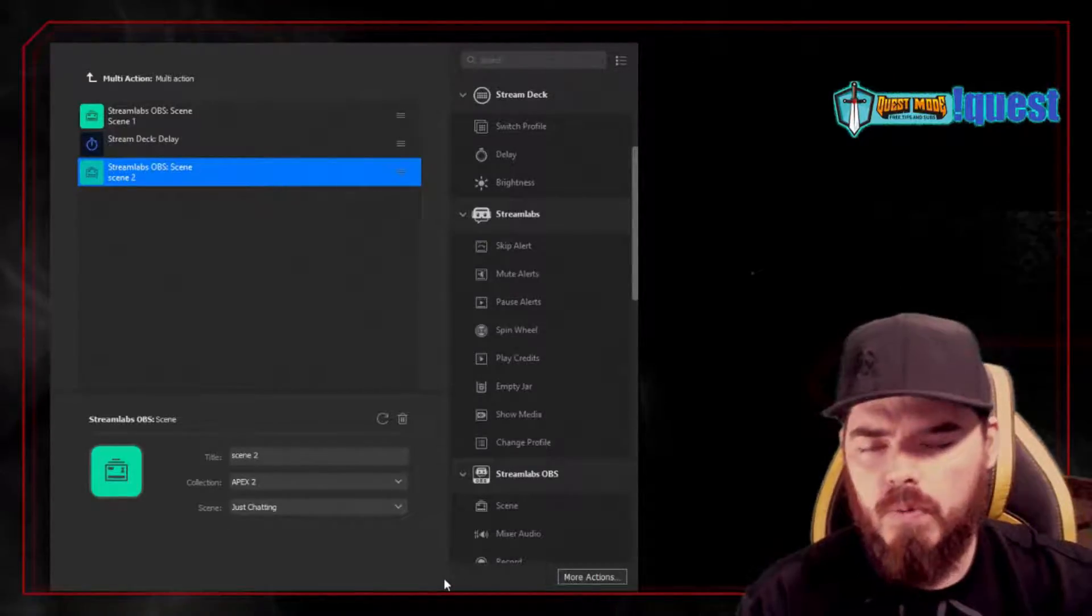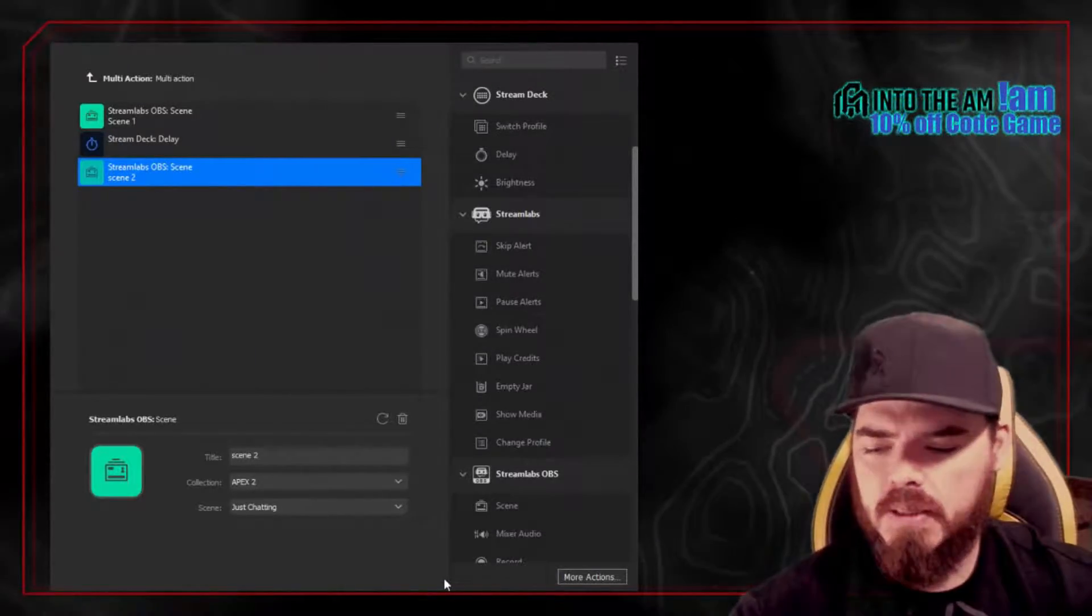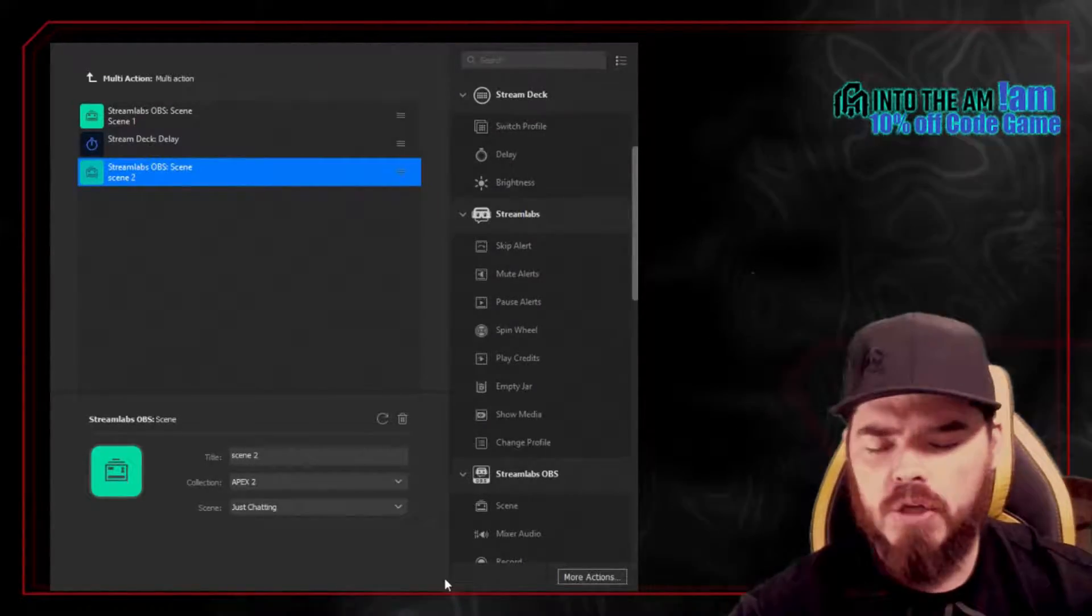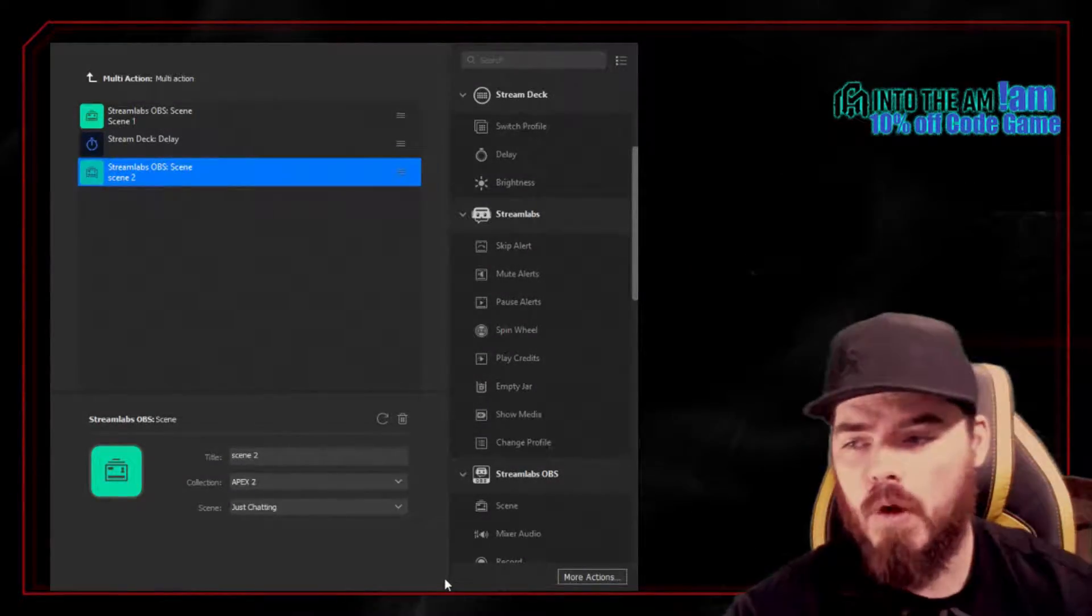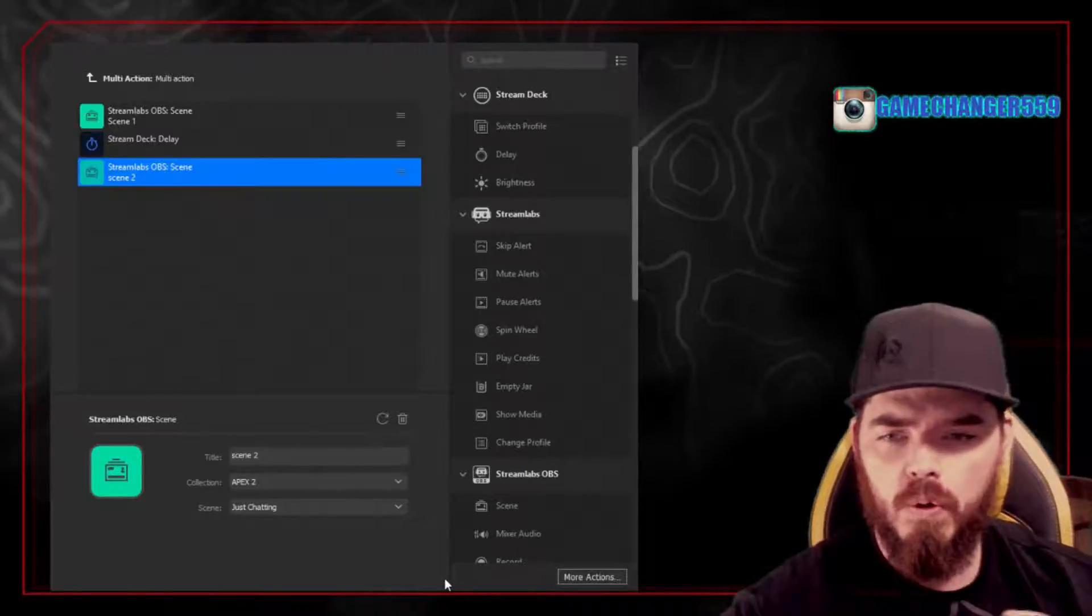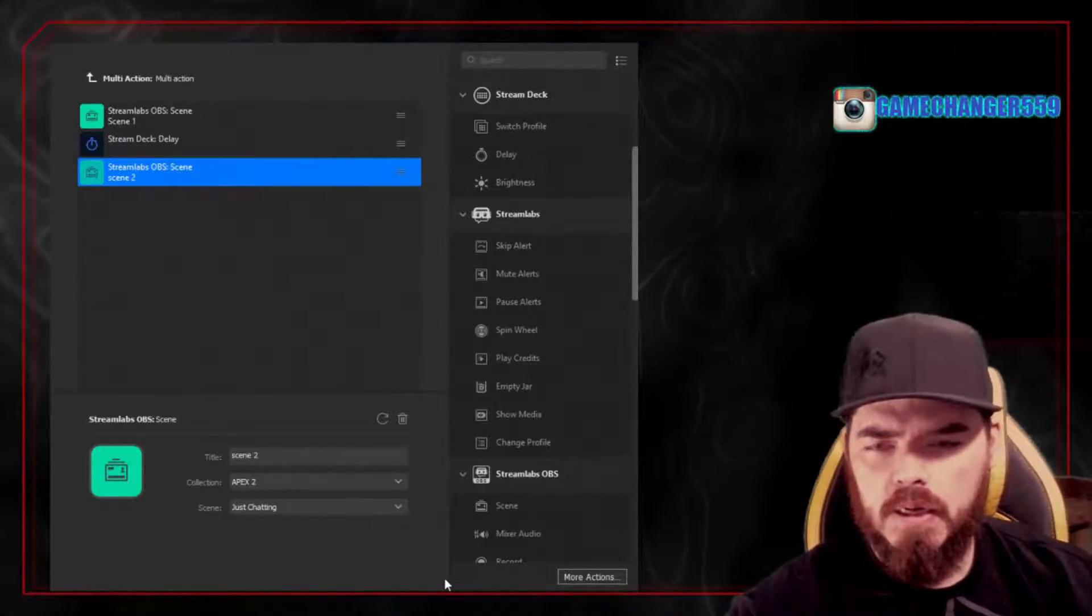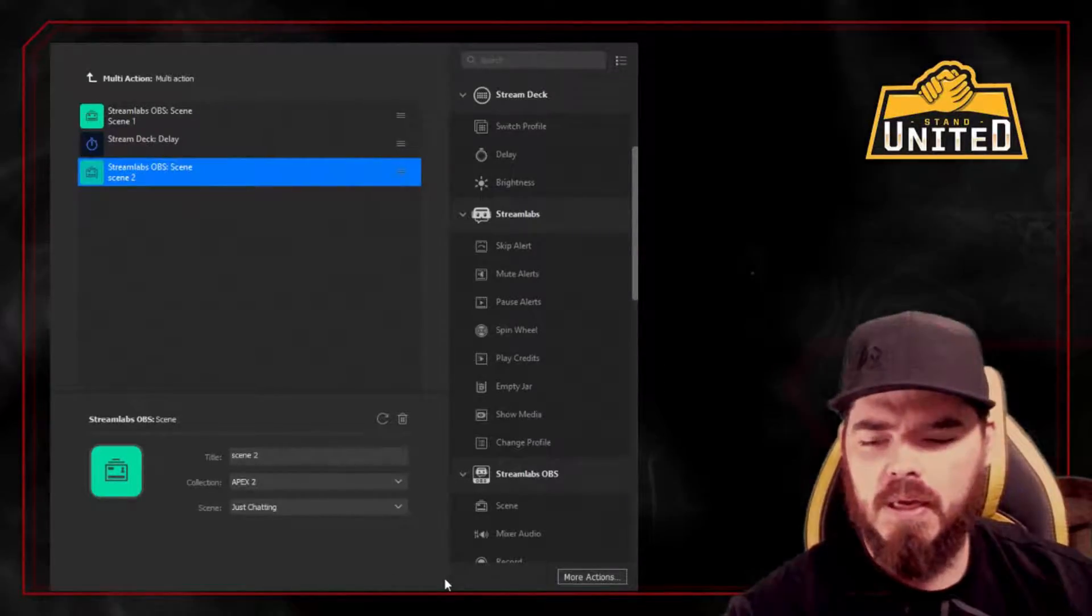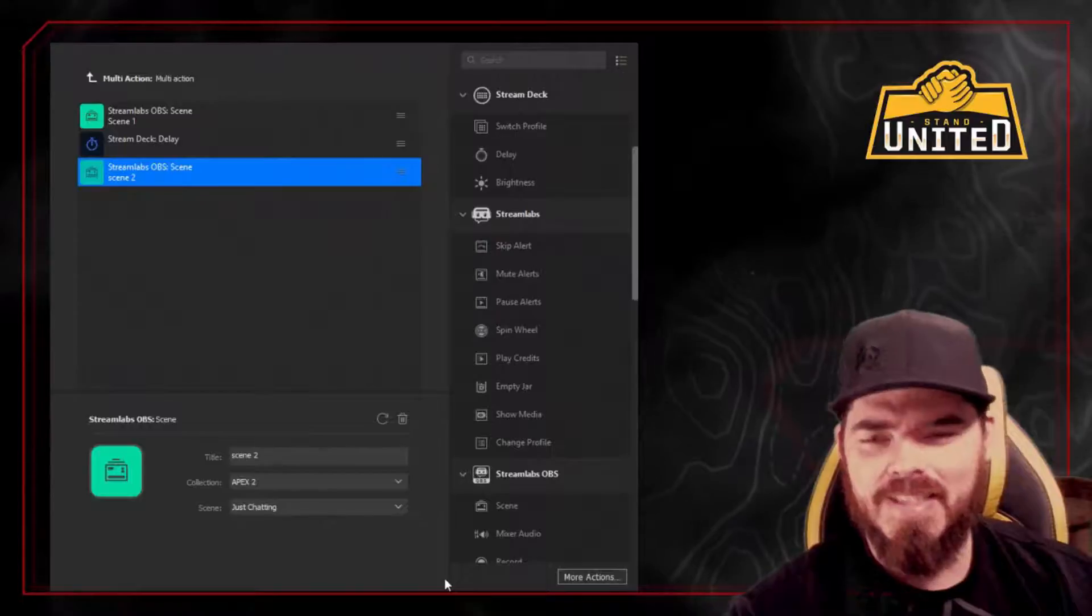So now, this is going to be really interesting to test out because I haven't tried going in between different channel settings. So I have one for YouTube content that has its own set of sources and scenes, and I have a whole other one for Twitch content. And we're going to see if it switches between the two. So here's the multi-action in action. Get it? That's a game changer.